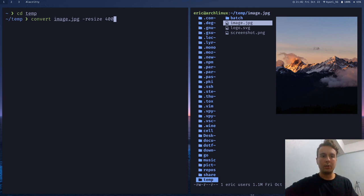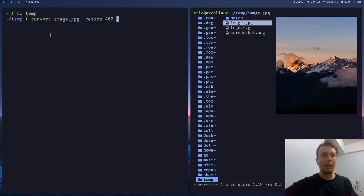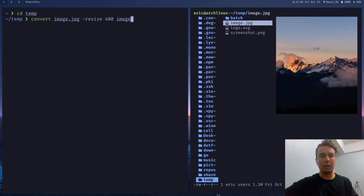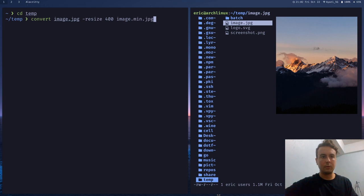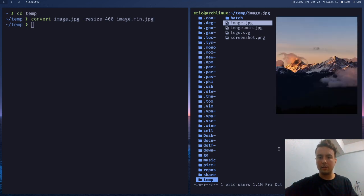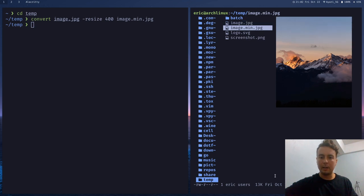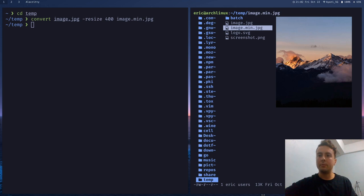But we can just do that and then we're going to want to pass in an output file. So it's not going to overwrite the initial image by default. So let's create another image. Let's say image.min.jpg. Run that. Wait a second. Reload this. And comparing the file sizes. This is 1.1 megabytes and this is 13 kilobytes. So that's already a pretty big size difference.